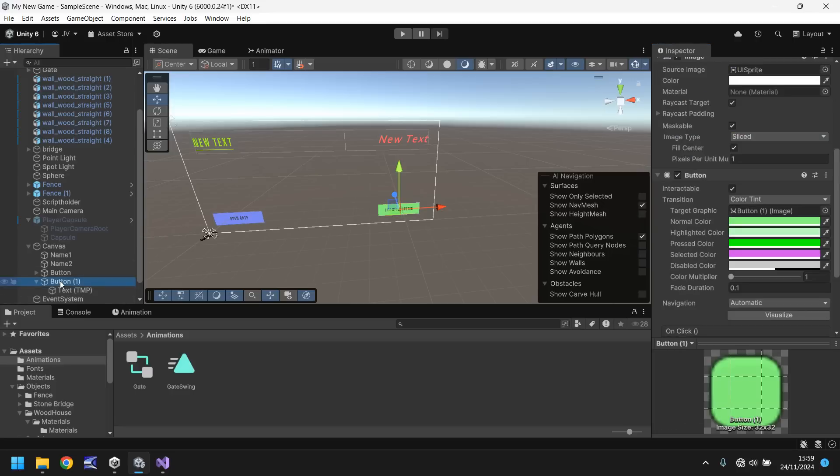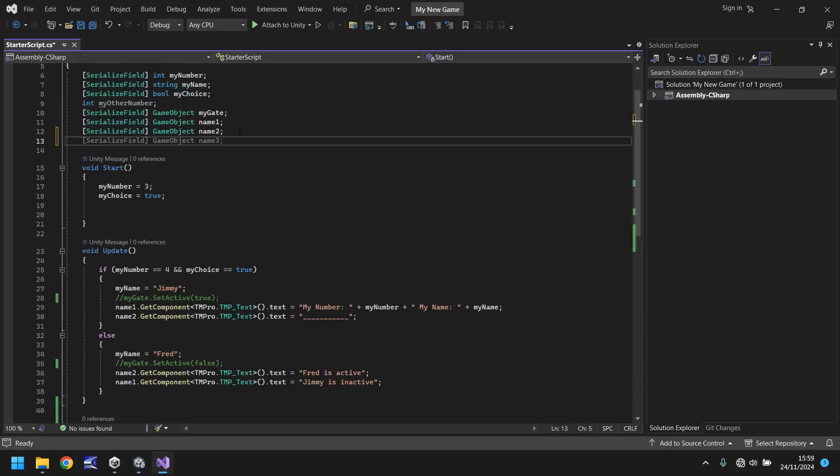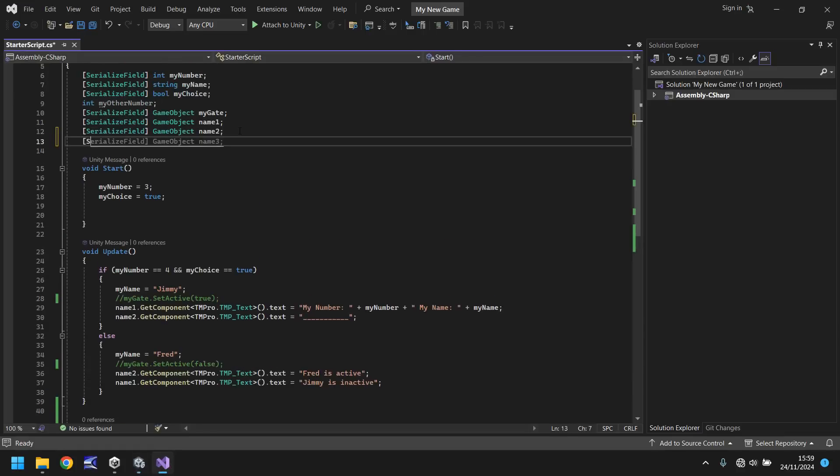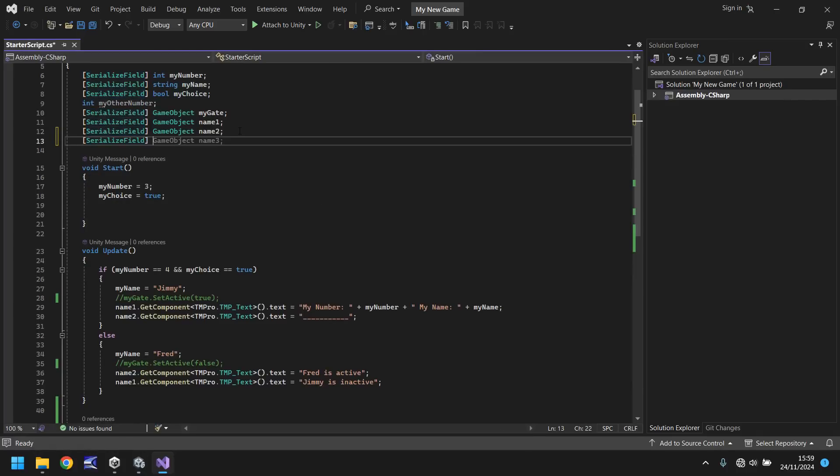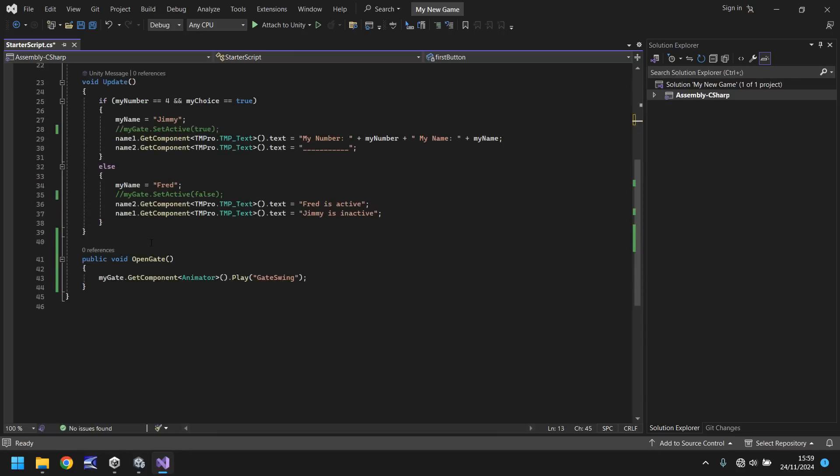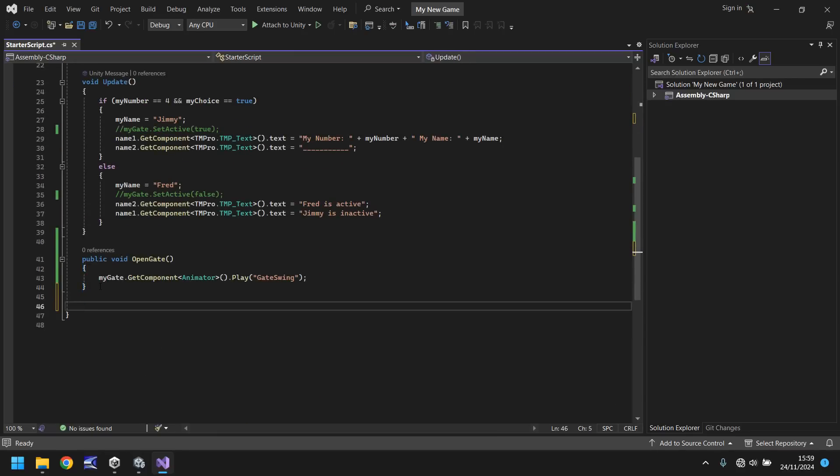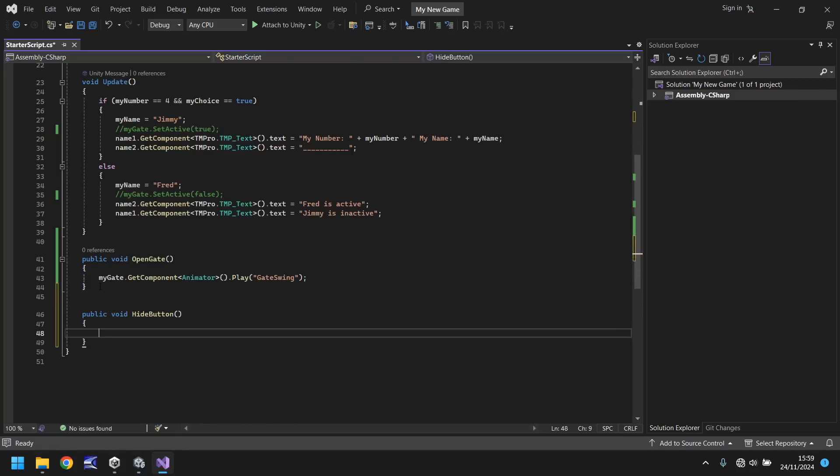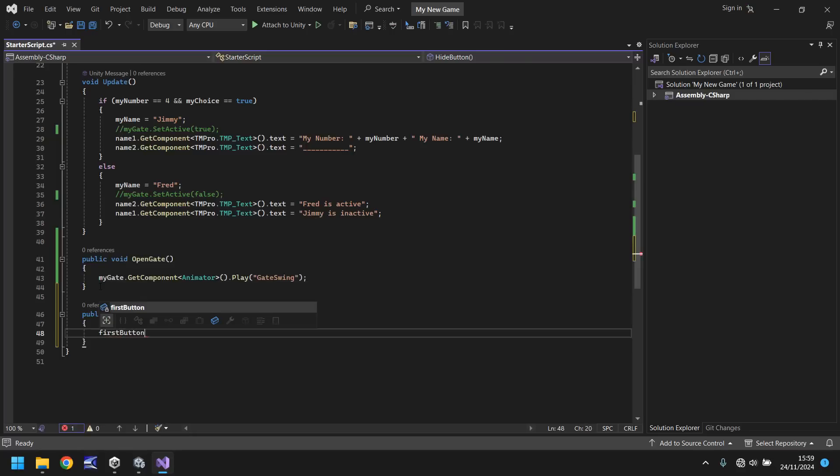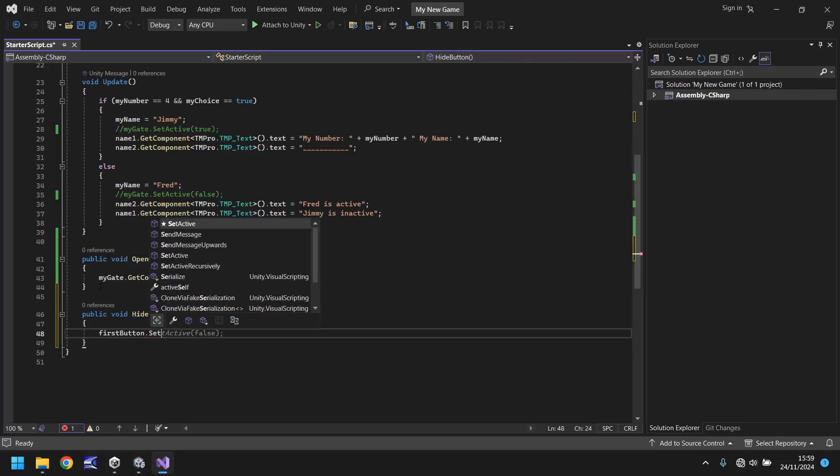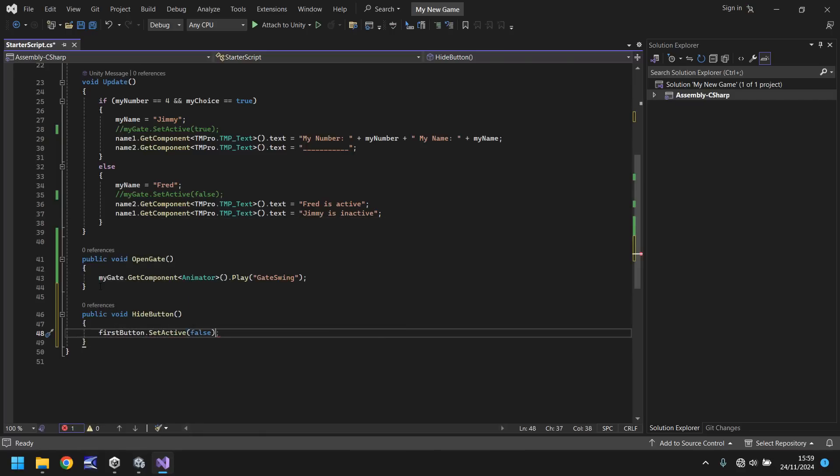So let's go back into our script. And let's declare the first button as a variable. So we need to serialise field in square brackets, game object, and we'll put first button with a semicolon. So naturally that means that we now need to create a new method. So we can say public void hide button, close bracket, open curly bracket, and we can say first button dot set active, name brackets, false, semicolon, and save.